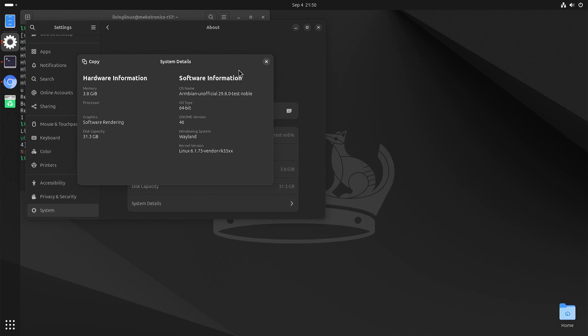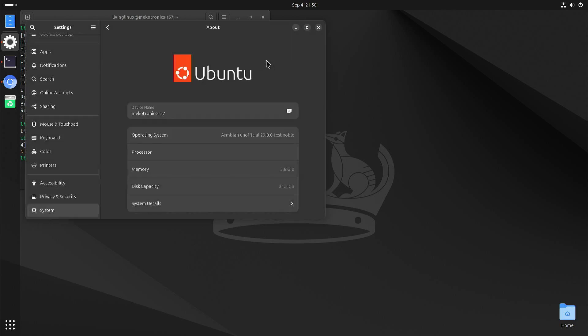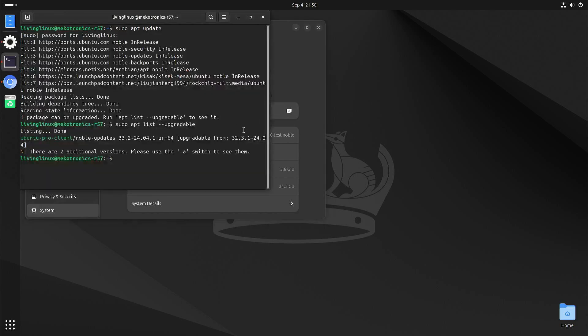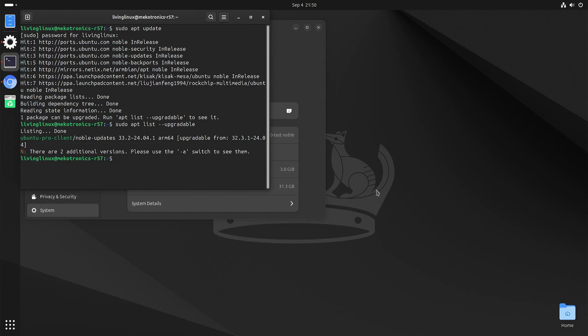But who knows, I think the Armbian team is working on getting the Panthor open source GPU driver working. So who knows in the future that will improve. As you can see I also tried to do the updates but unfortunately that doesn't bring any performance improvements with the GPU.